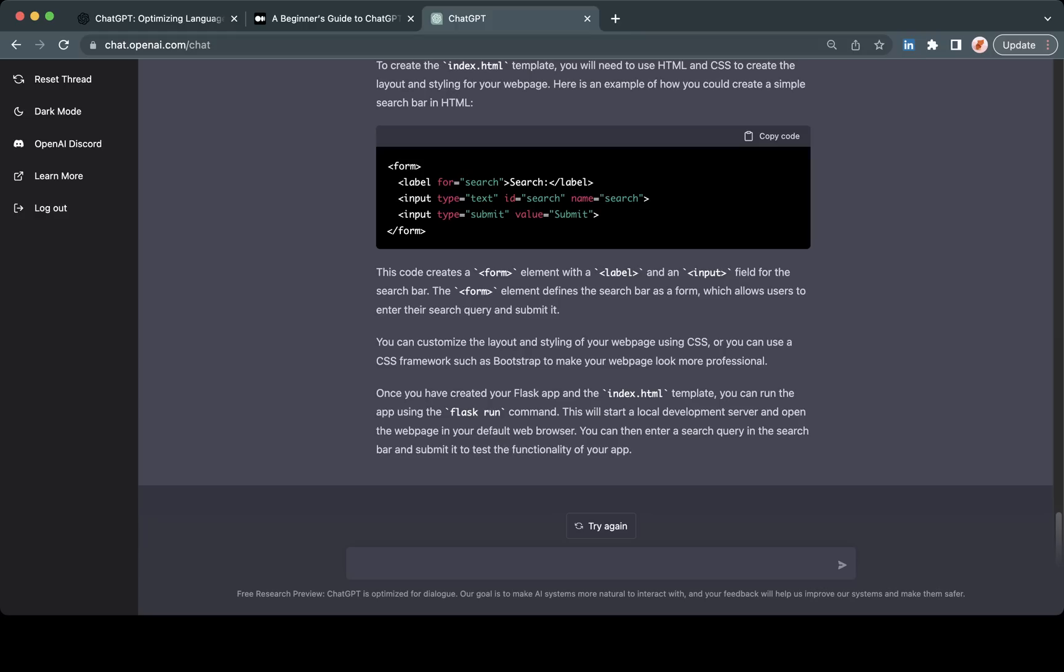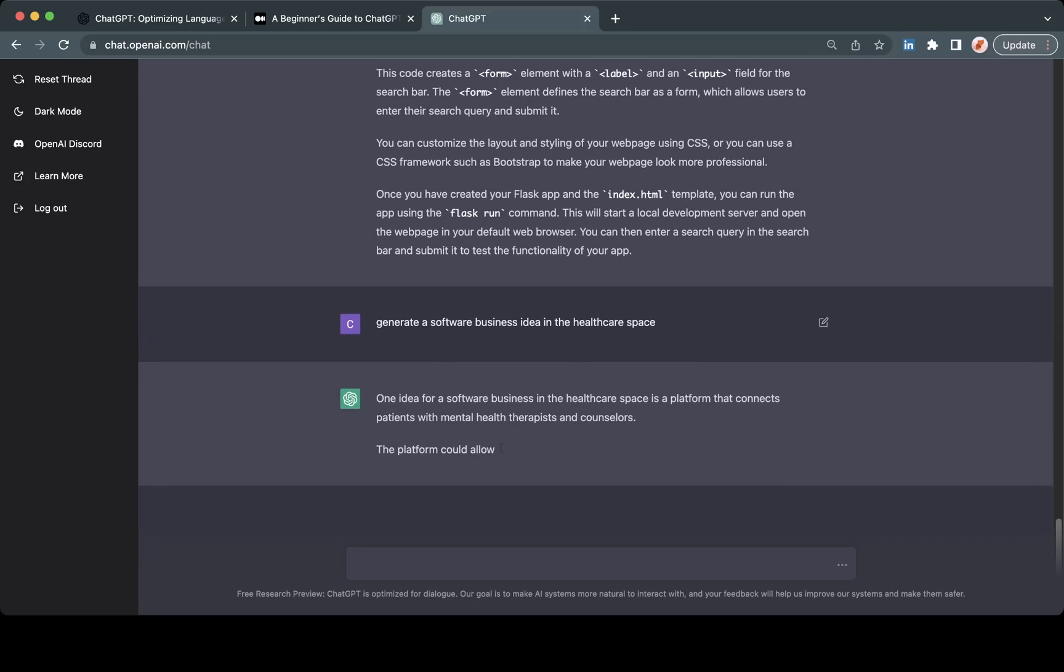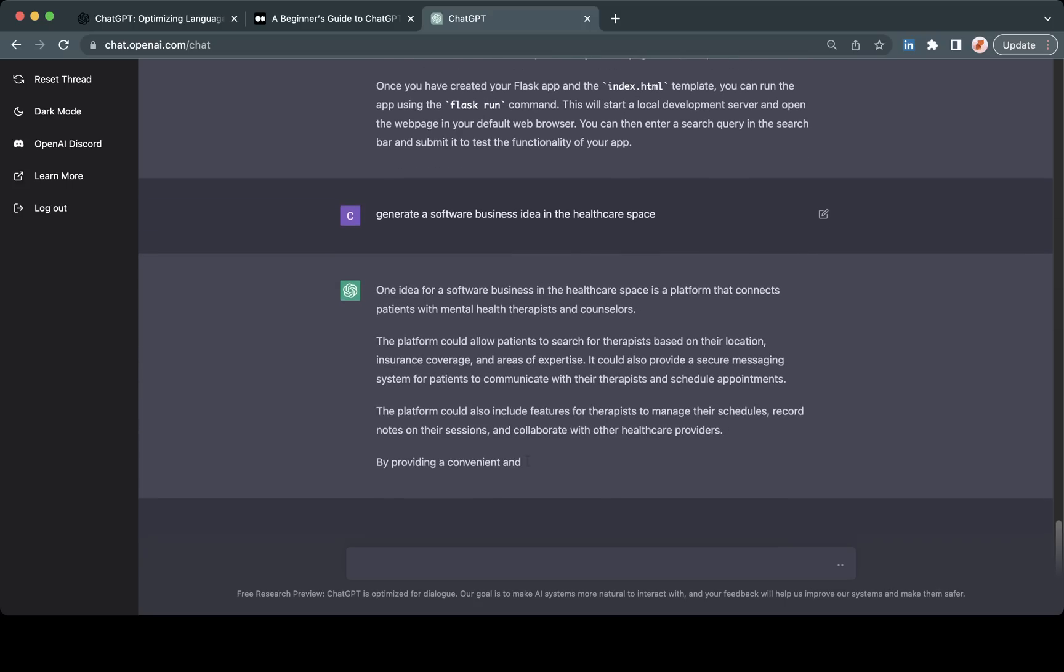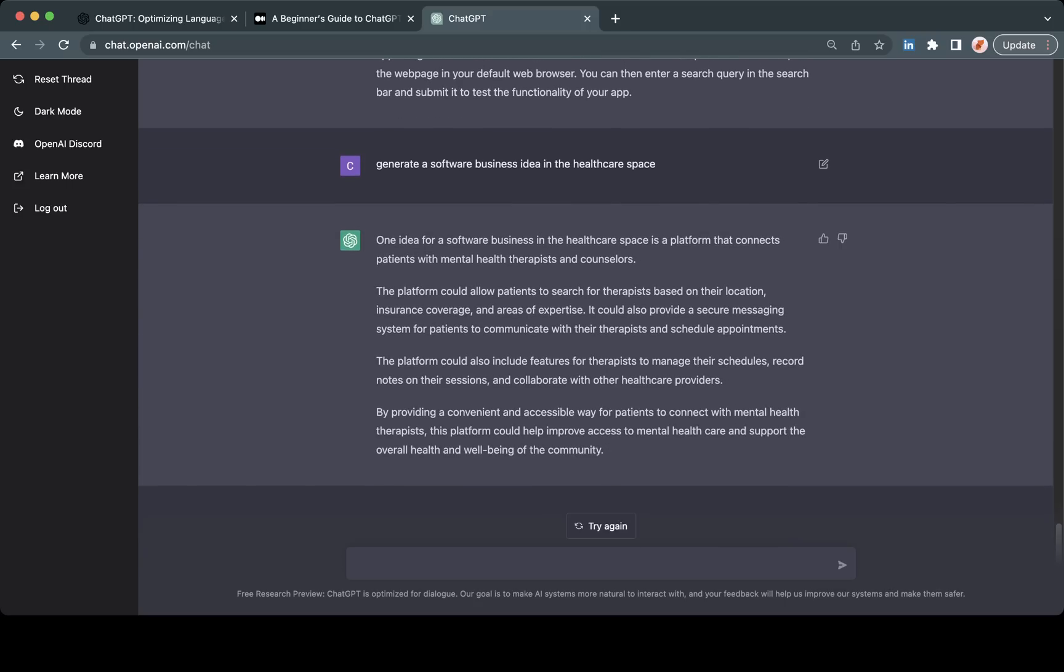I'll start by saying generate a software business idea in the healthcare space. Now it's telling us here an idea to connect mental health therapists and counselors with patients. It gives us a general idea here and we can say please create a business plan for this idea with focus on product features.